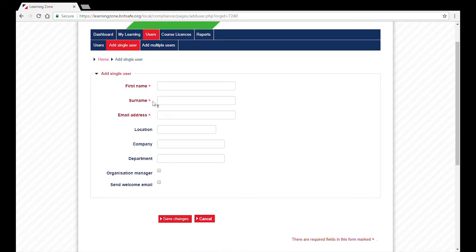By ticking the box Organizational Manager, you're assigning the user the same role as yourself and they will be able to enrol and manage users.